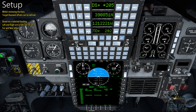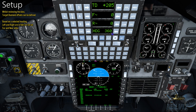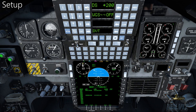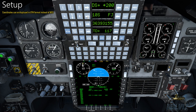While reviewing the data, target diamond offsets can be defined. Based on a selected heading, left and right offsets in feet can be set, as well as far and near. Coordinates can be displayed in UTM format instead of WGS.